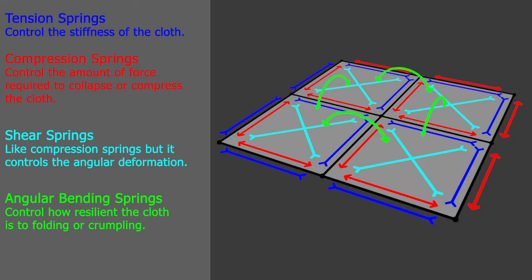Light blue, or cyan, are the shear springs that also control the amount of force to collapse or compress the cloth, but control the angular deformation.